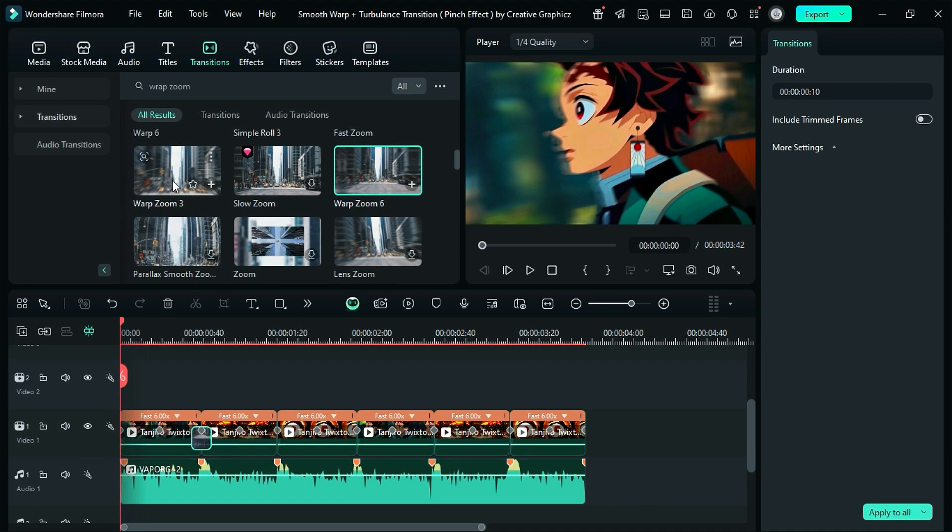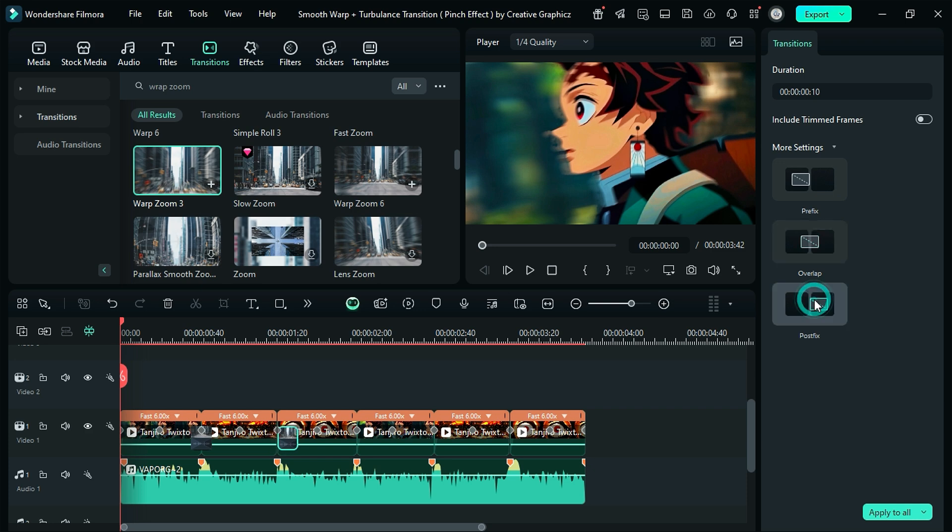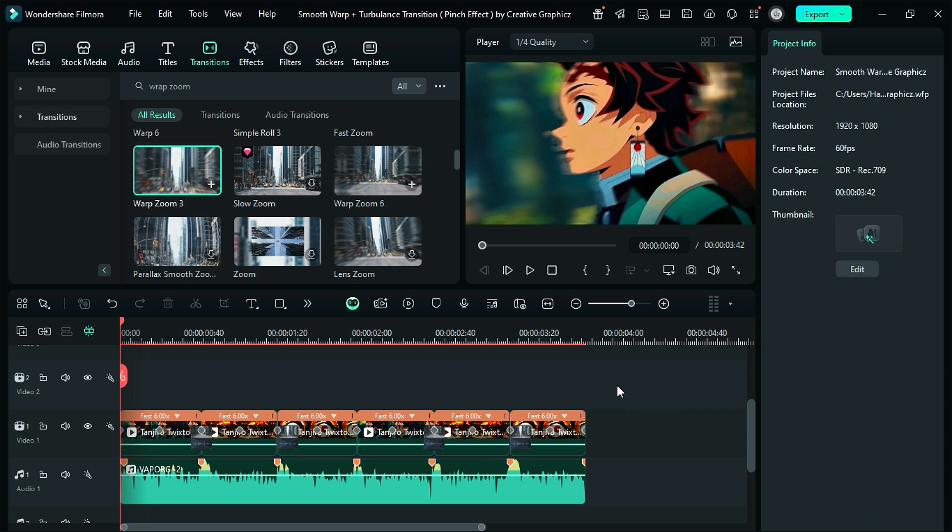Then on the next intersection point use warp zoom 3, and set duration to 10 frames, and set it to post fix. Then use the same transition on 4th and 5th intersection point.